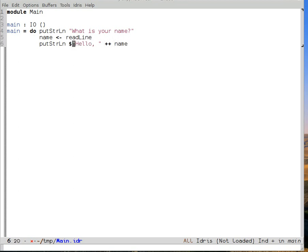And just as in Haskell, we have this in dollar syntax. So, how do we actually run this program? The first step is to type check it.